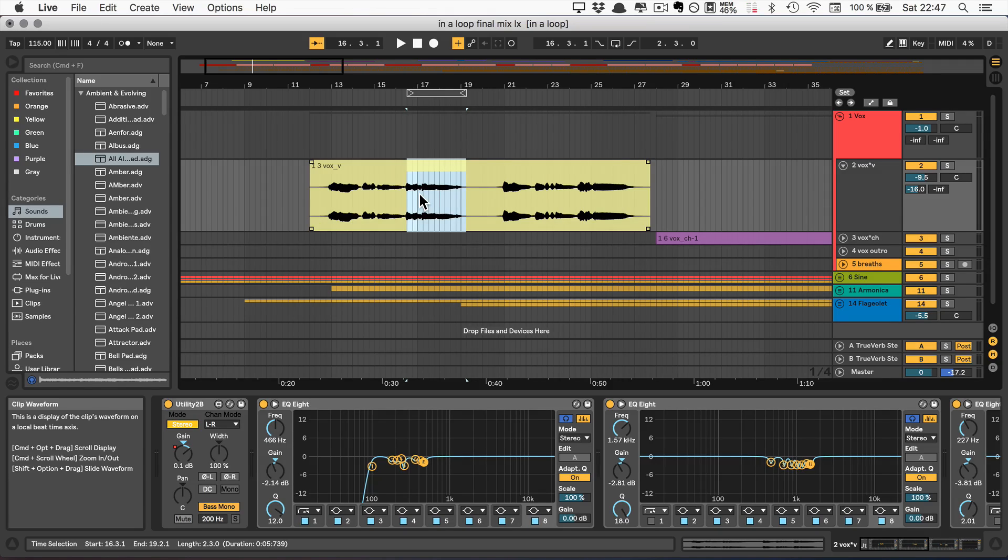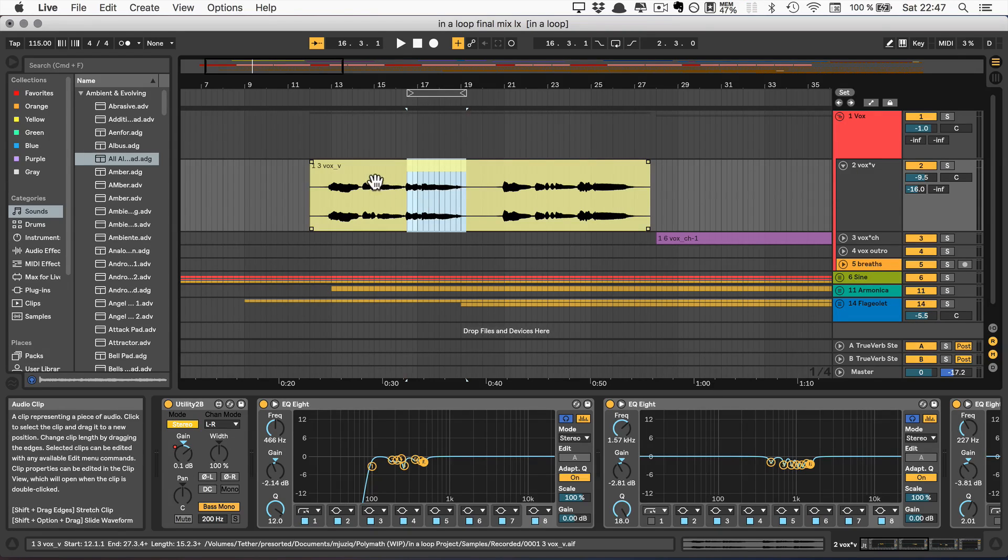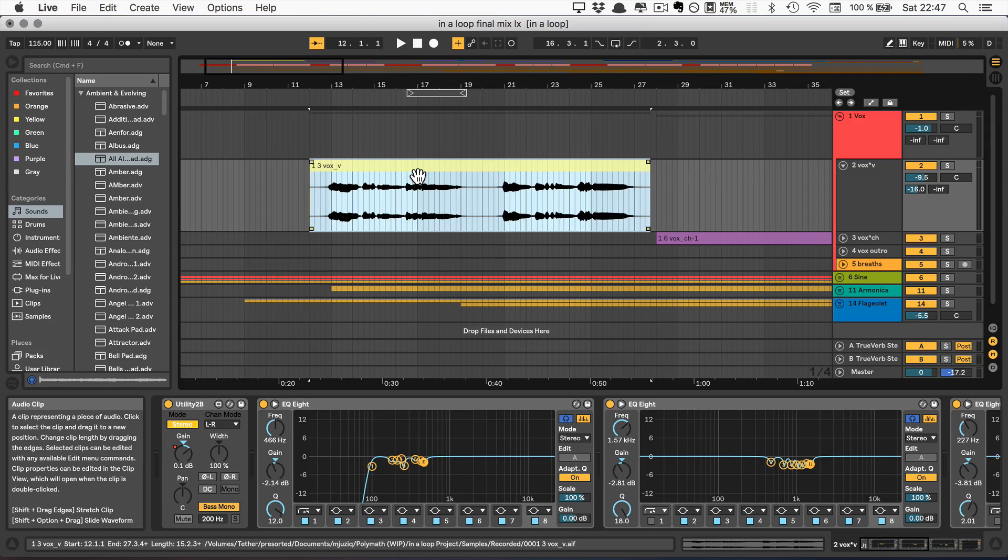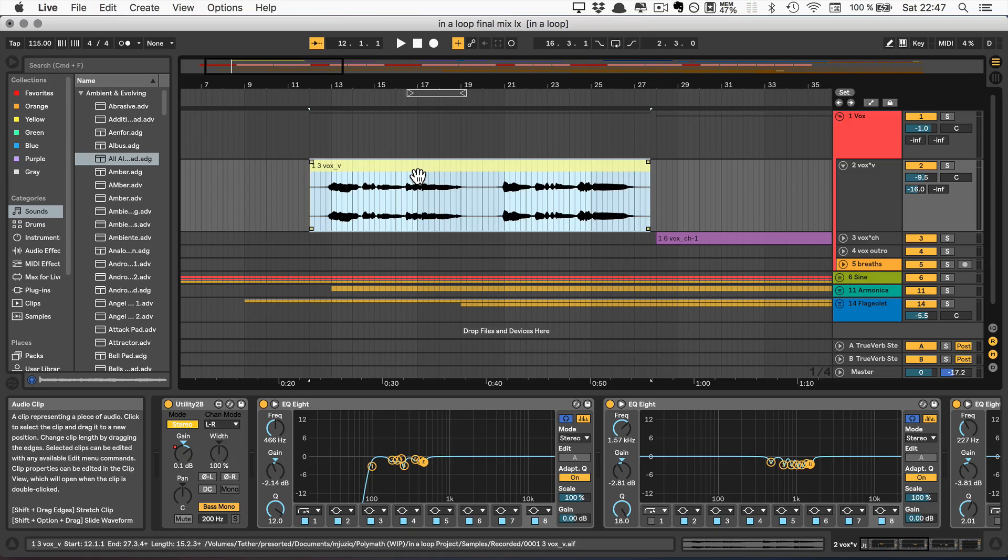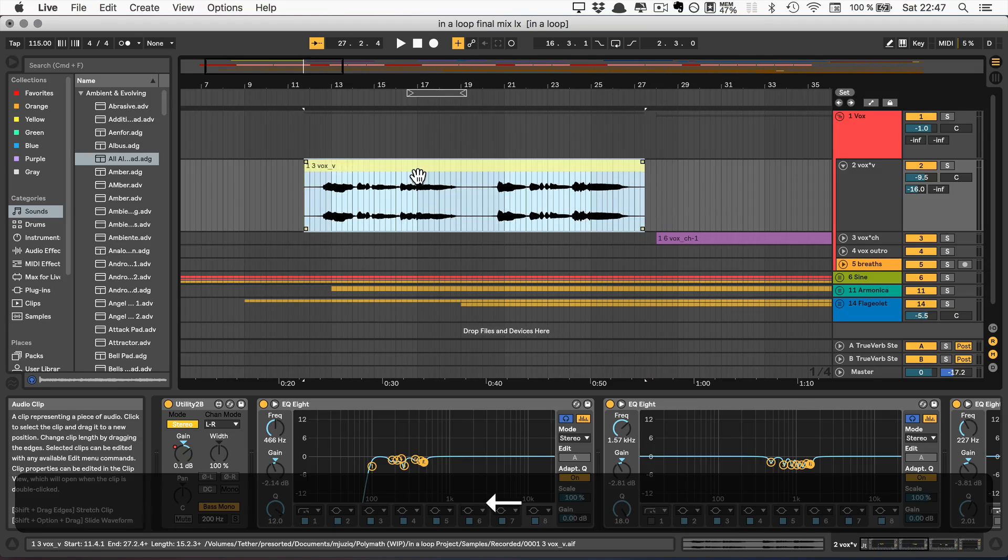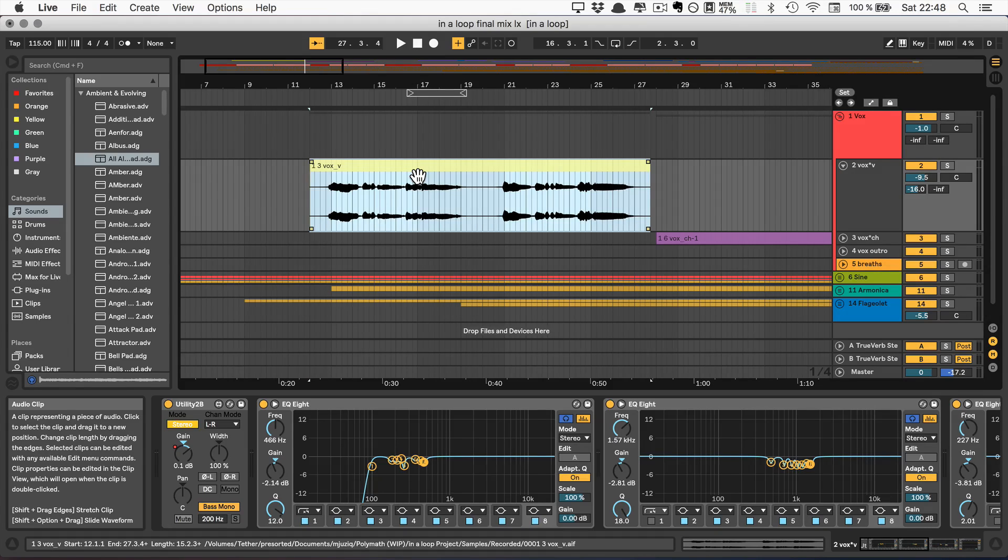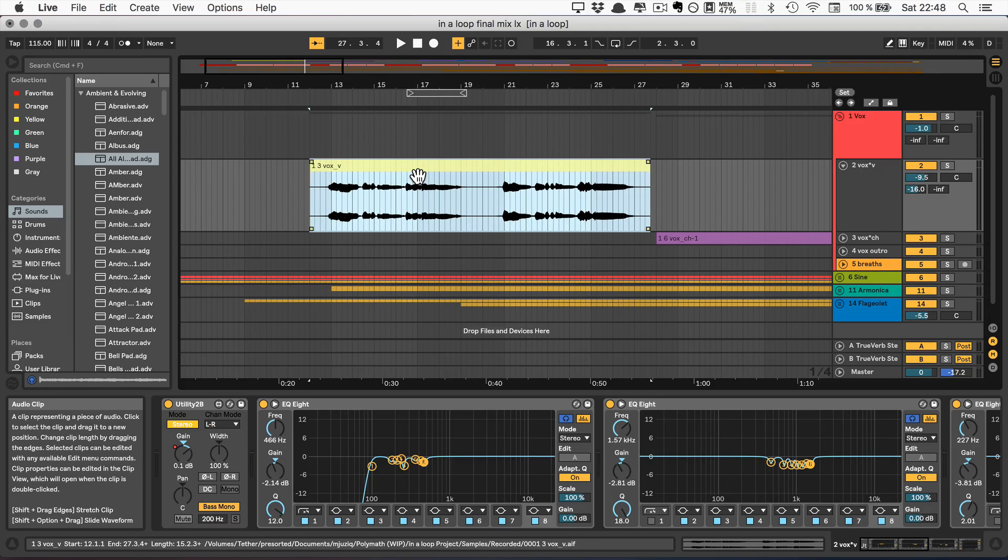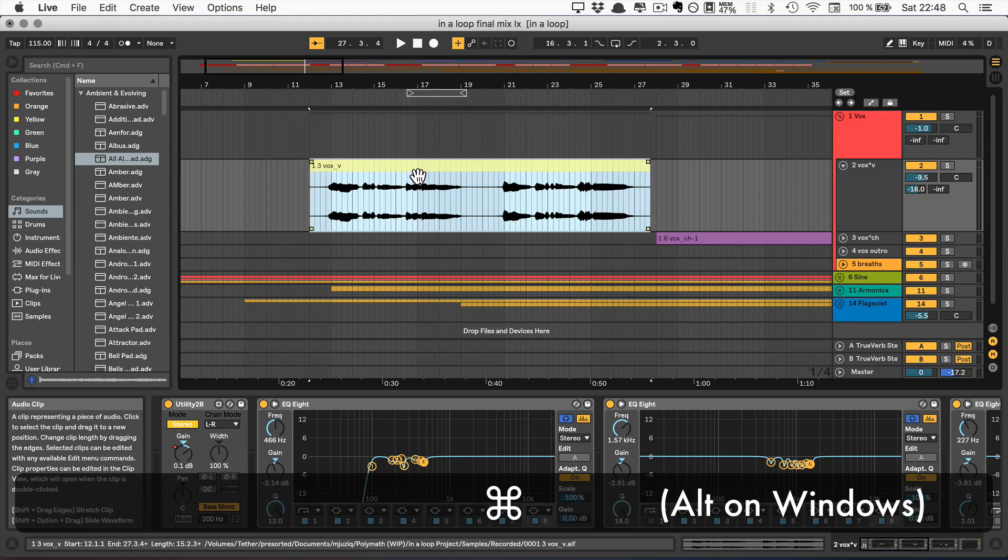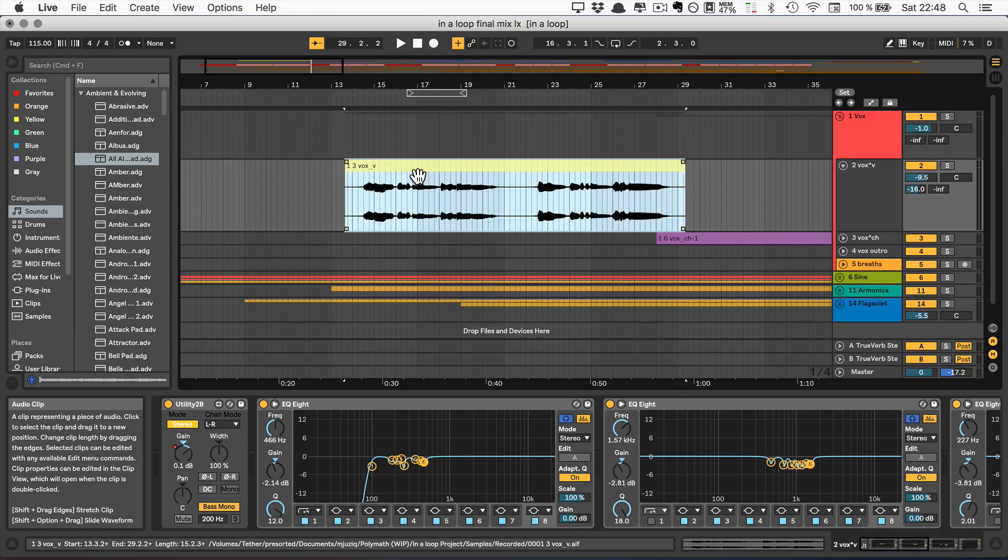And the following commands are all just for the arrangement view. The first one is I can select a clip and then use the arrow keys to move the clip left or right. And if I don't want the grid snapping, I can momentarily turn that off with command on Mac and alt on Windows. And then I can just move it like that.